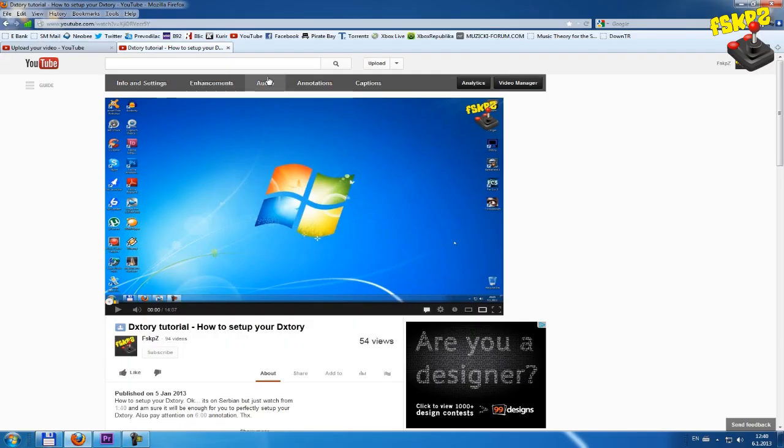So guys, this is it. This is how we fix this problem with this third channel or second audio channel in our audio video gameplay recording file. I hope that I helped you, that you learned something new.